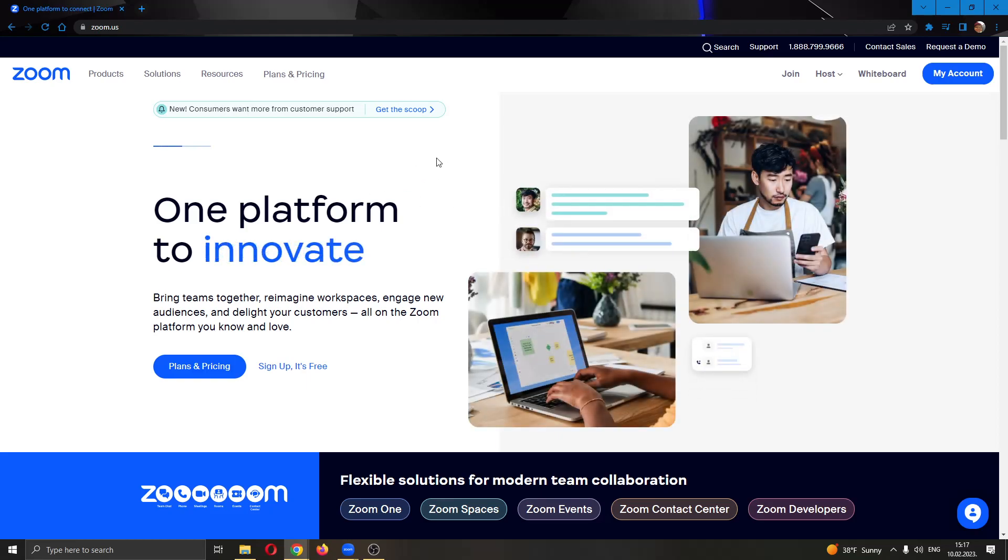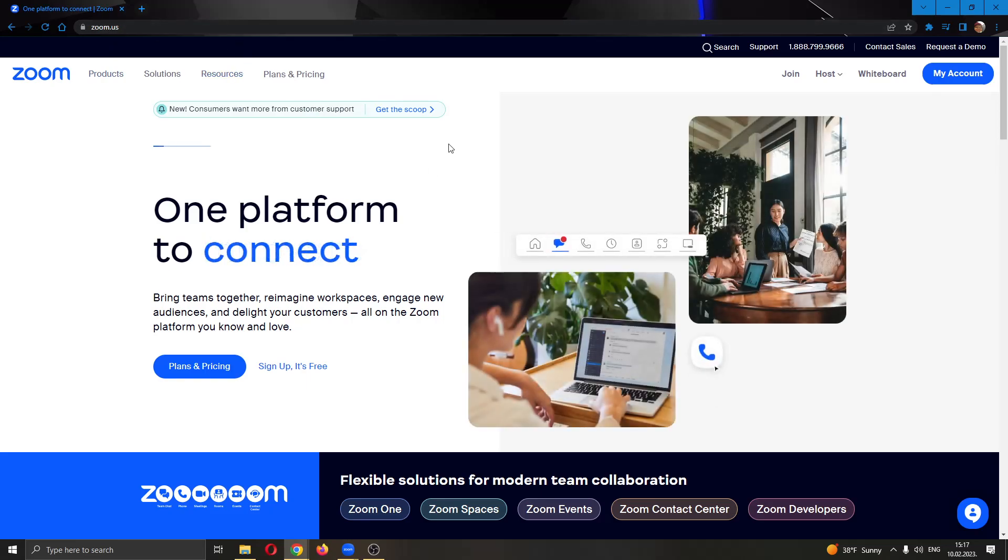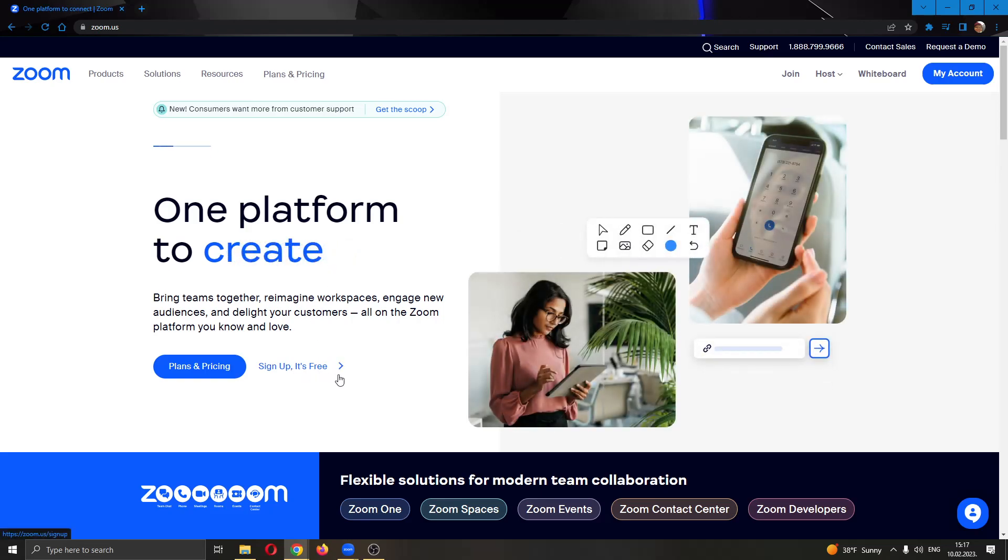The first thing you want to do is go to the official zoom.us site. Here you'll be greeted by this main page where you can either sign up for a new account if you do not already have one or log into your account if you have one.